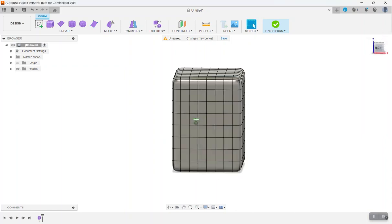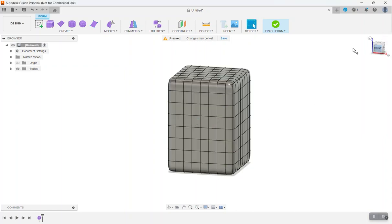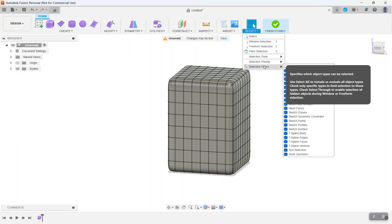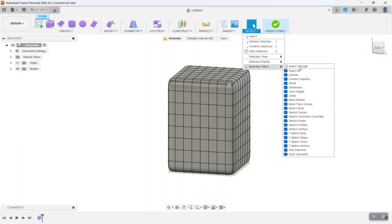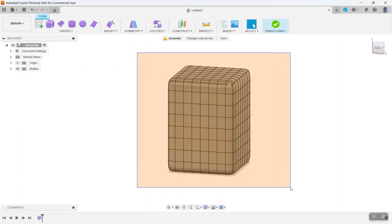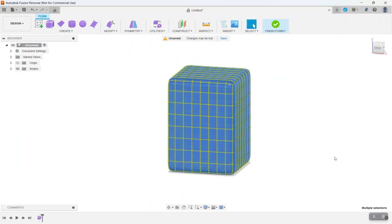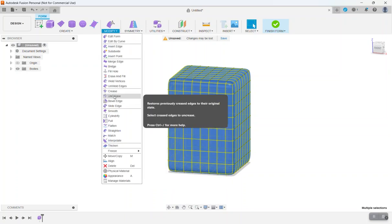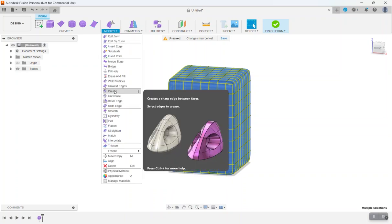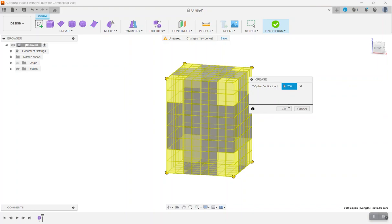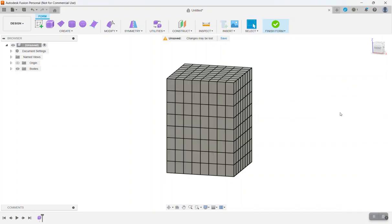So now that we have our box, the second thing we want to do is we want to turn on our select through. So go ahead and turn that on from the select menu. Select all your objects. Go to modify. And click Crease. Click OK.